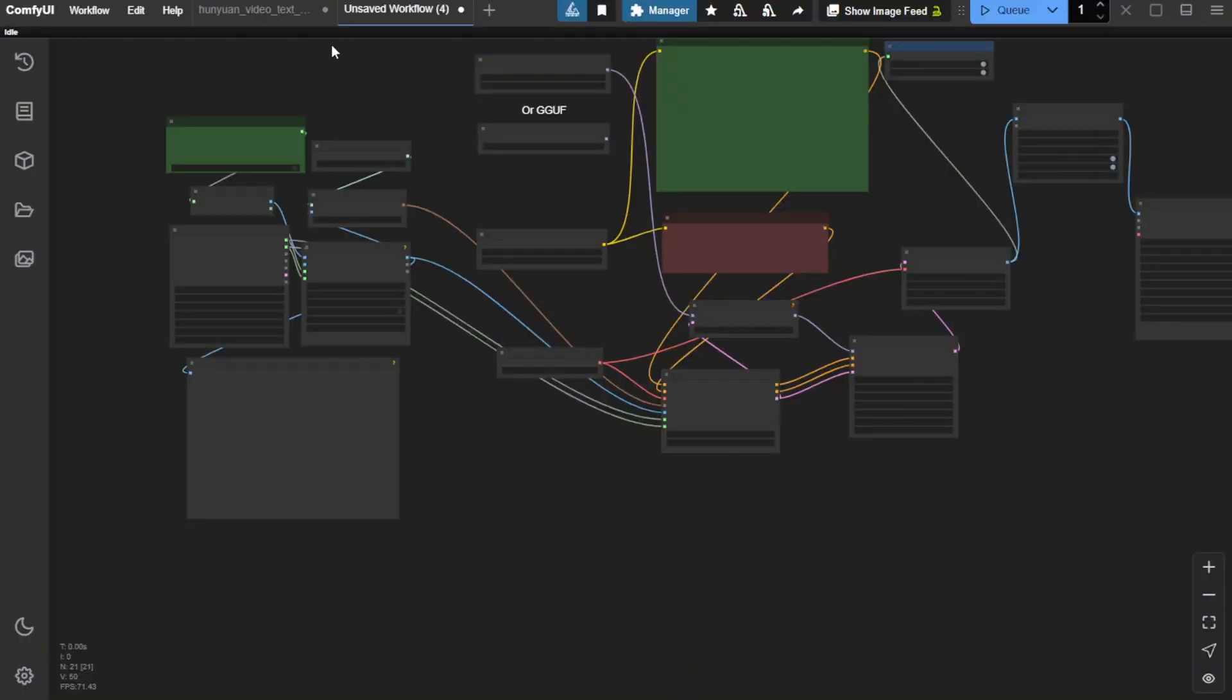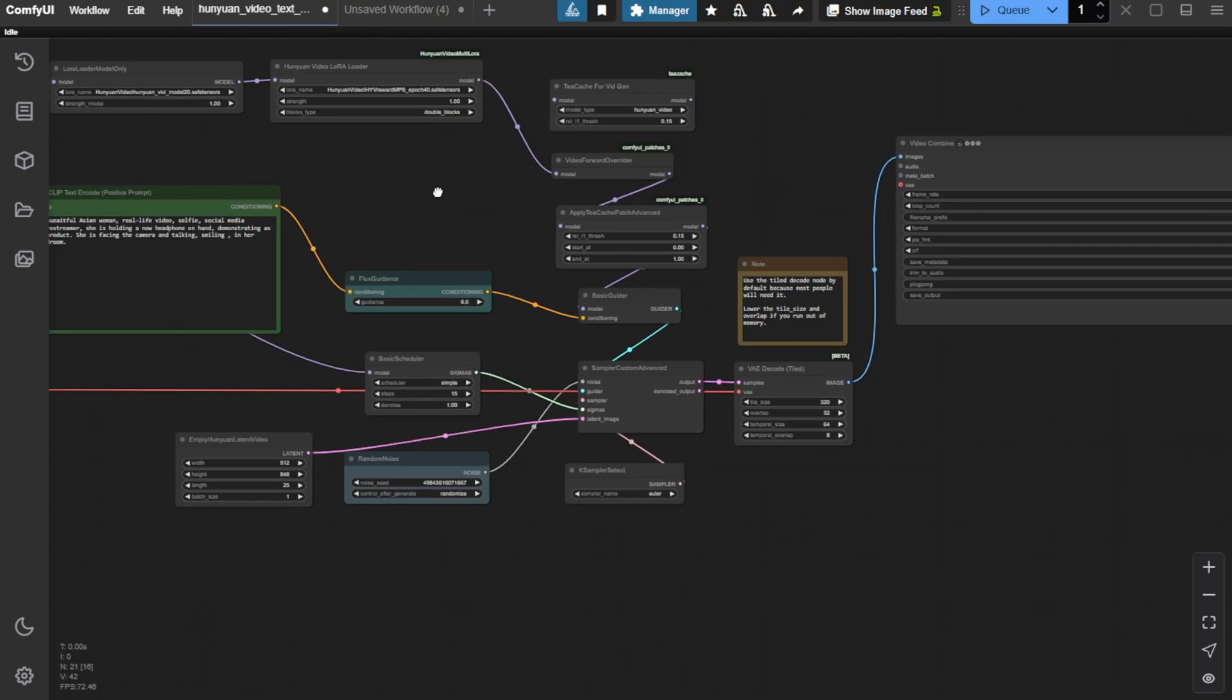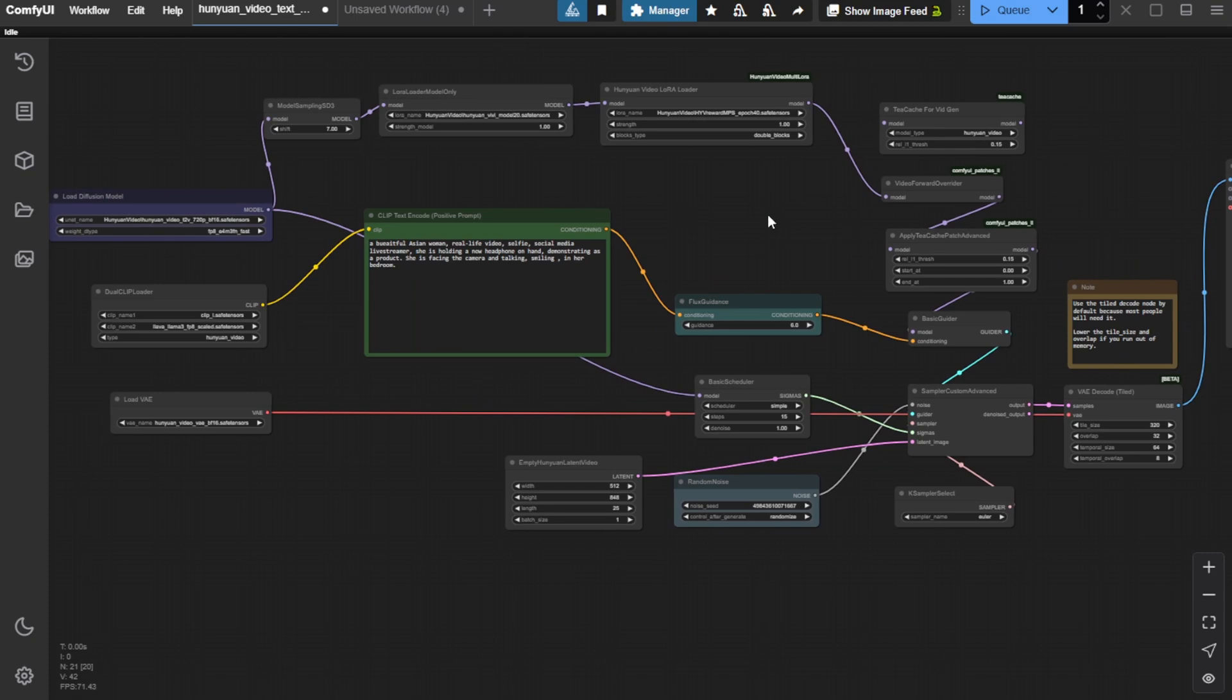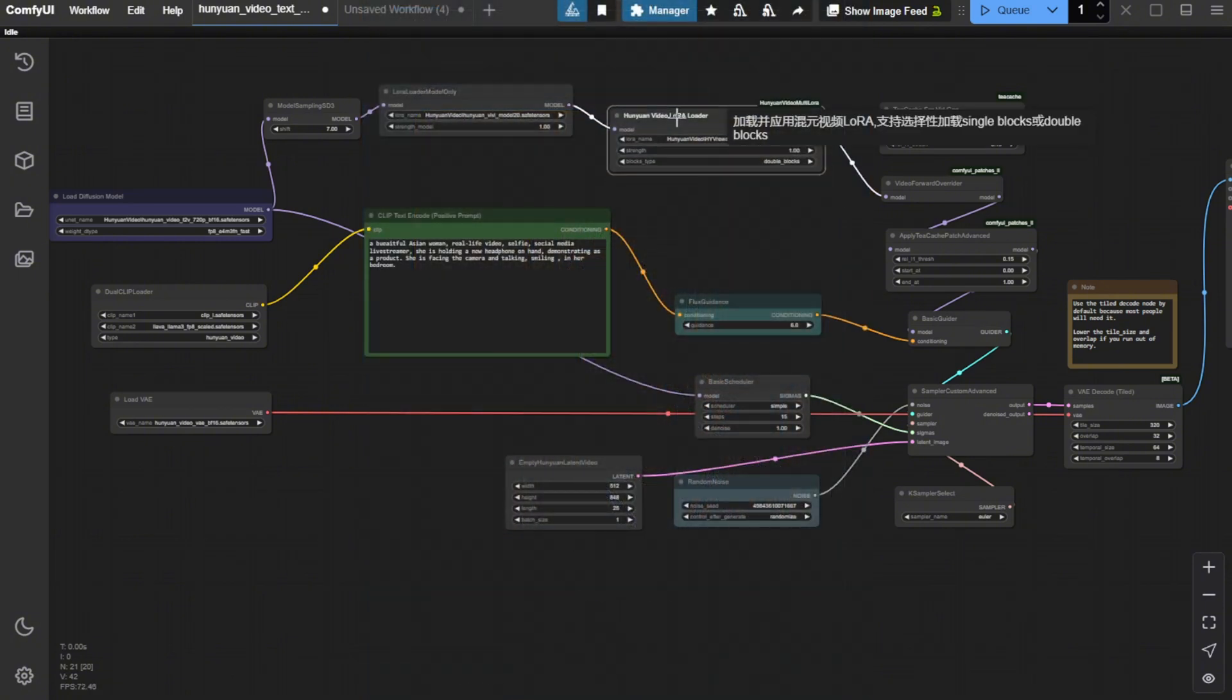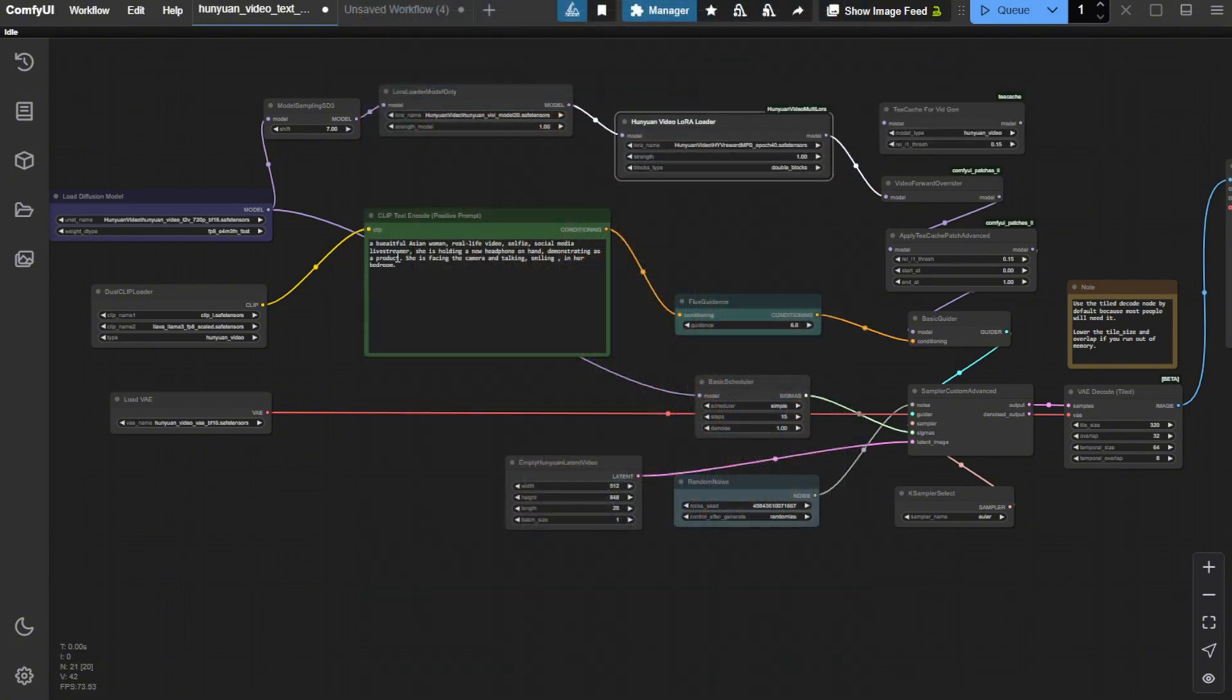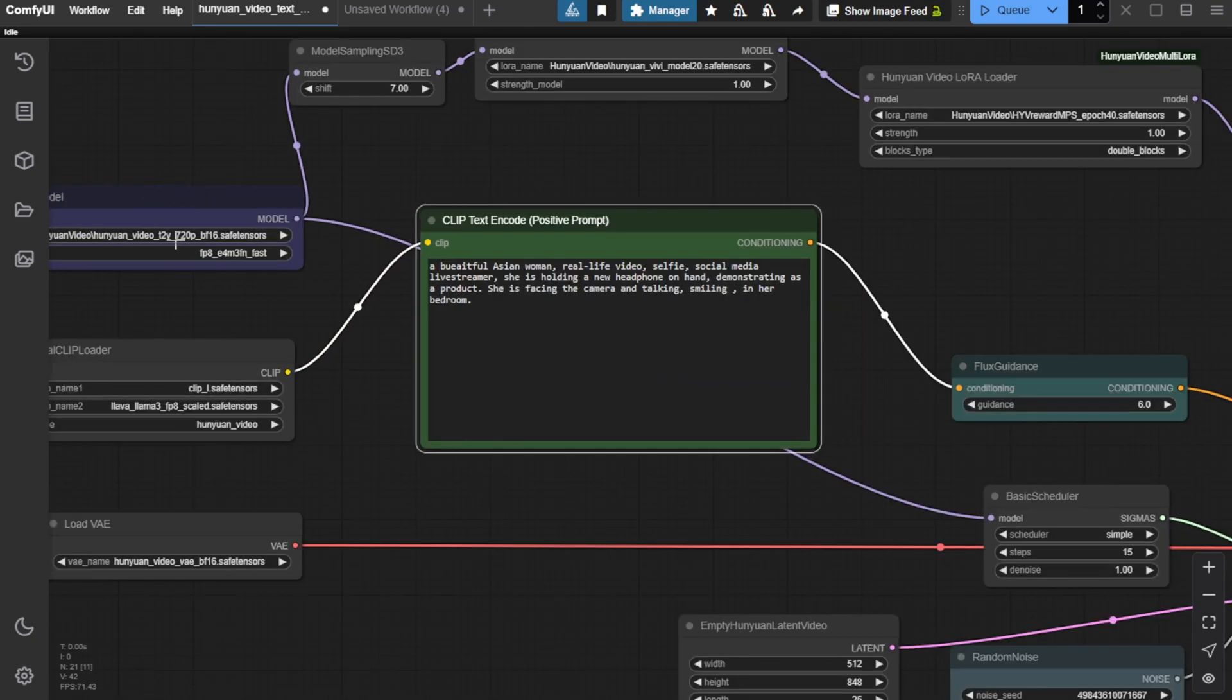So, first of all, I am going to try out the most popular AI video running on local PCs, which is Hanyuan video and 1.2.1. Now the Hanyuan video, I believe when I'm recording this video, there's news that they're going to launch the image to video model officially by Tencent. But right now, in my time of recording this video, it still only has text to video. So let's try this way first.